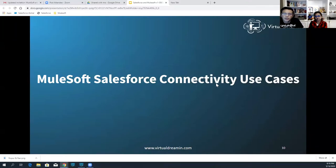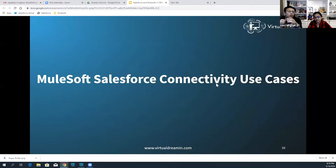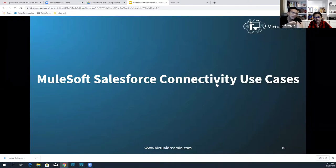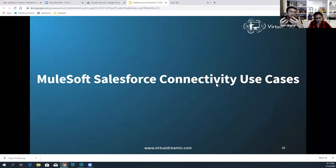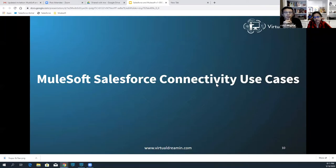MuleSoft-Salesforce connectivity use cases — we're going to review some use cases that every customer goes through during their digital transformation journey, focusing on how Salesforce integrates with external systems with and without the presence of MuleSoft. I'll hand over to my colleague Nupur, who will cover these use cases and explain how MuleSoft will help ease these integration pain points for you. Over to Nupur.